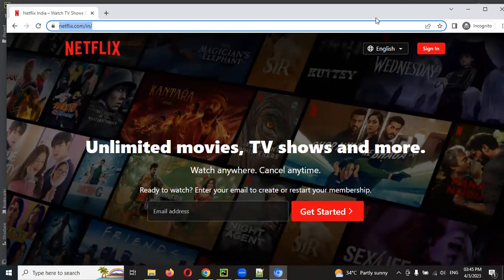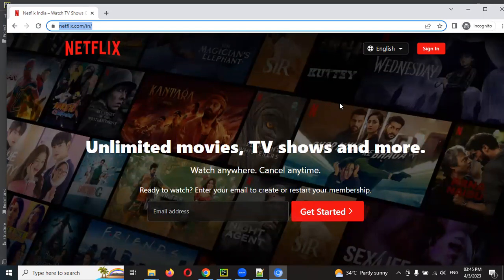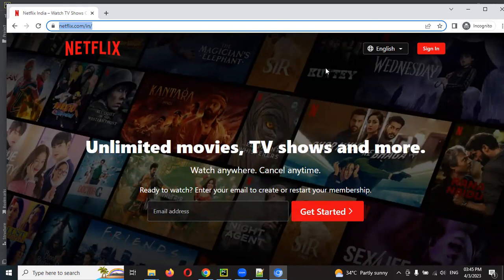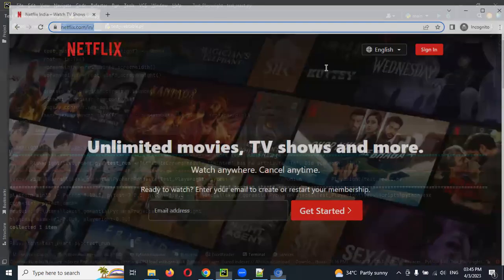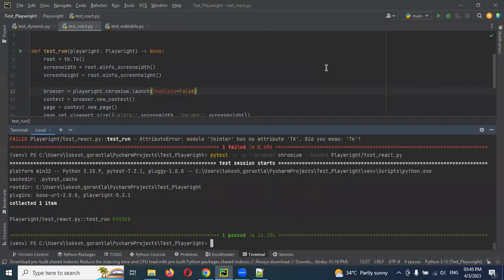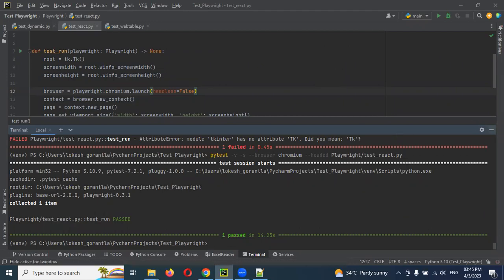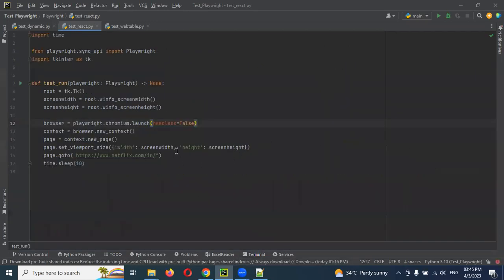Now you can see the image size is increased. This is the format, it is taking the full size of the screen. This is another format. First one we did hardcoding the screen size like using 500 and 500, and this is set viewport size one.